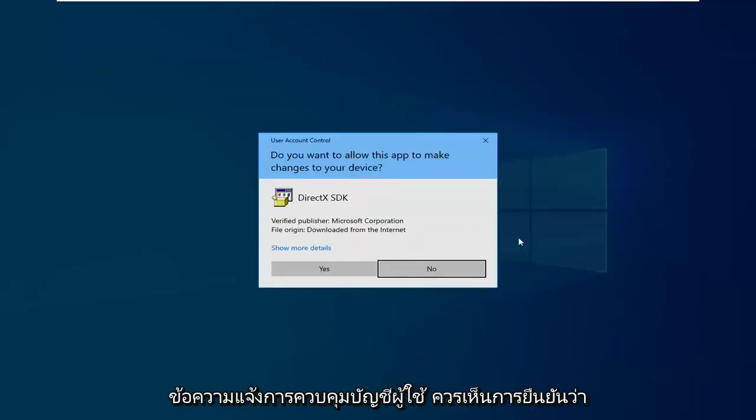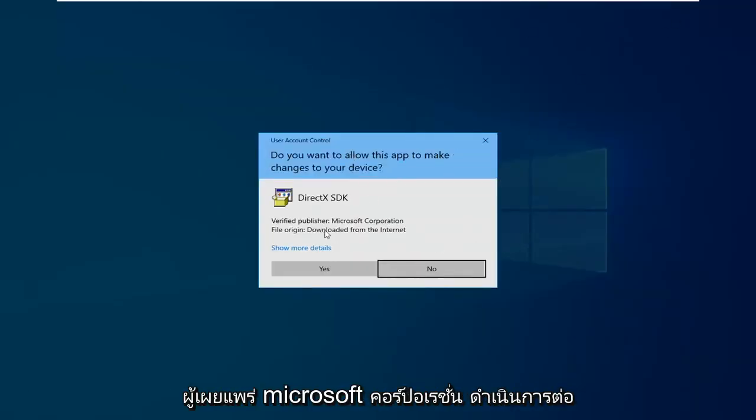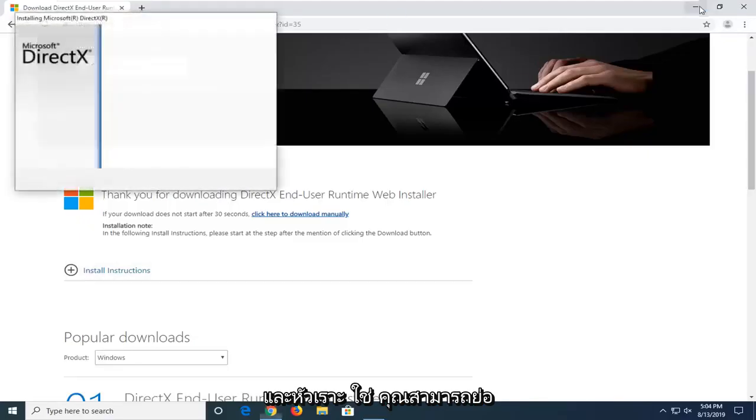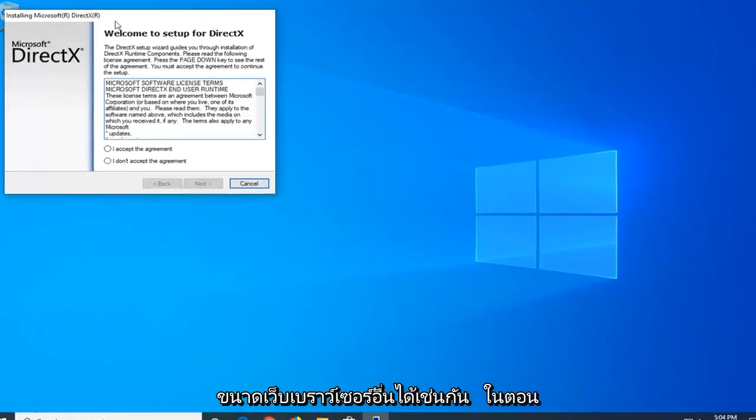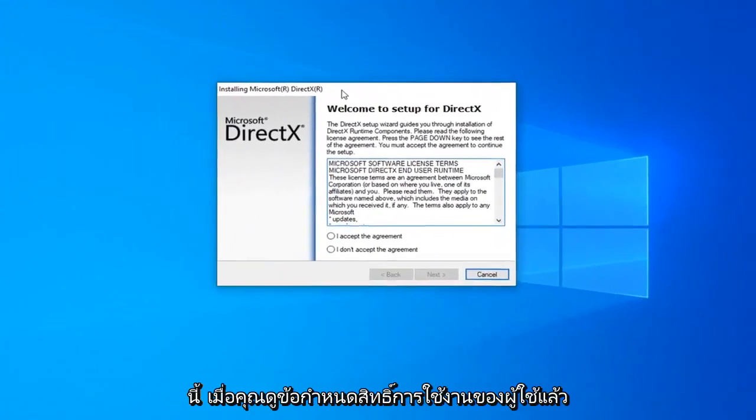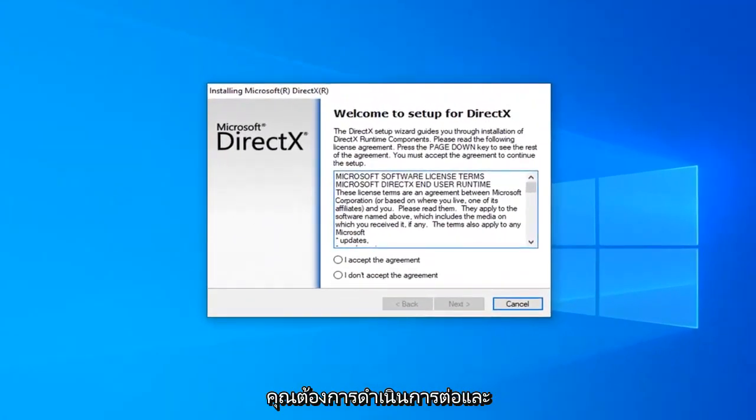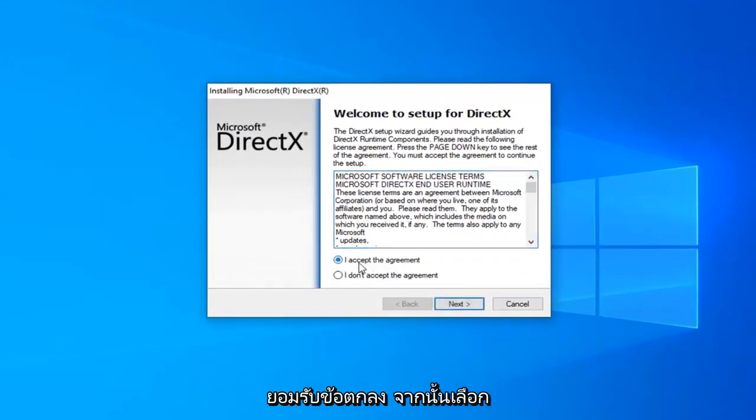If you receive a user account control prompt, you should see Verify Publisher Microsoft Corporation. Go ahead and left click on Yes. You can minimize out of the web browser as well this time. Once you've looked at the end user license terms, you want to go ahead and accept the agreement.